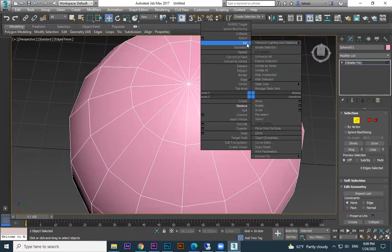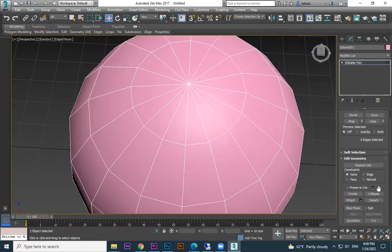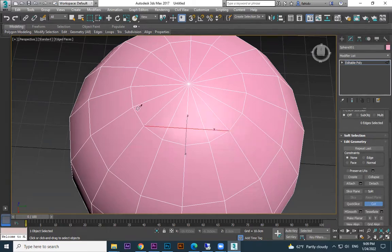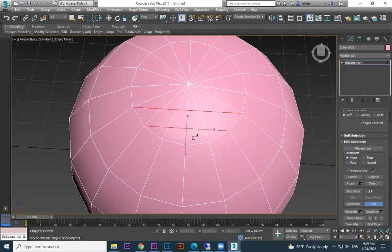Use the cut tool — you can use it from here. From this point to this point, one cut. From this point to this point, one cut. Do not do this one, okay.